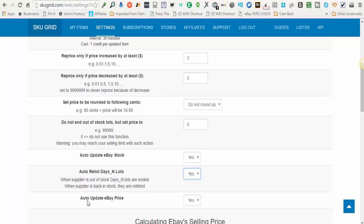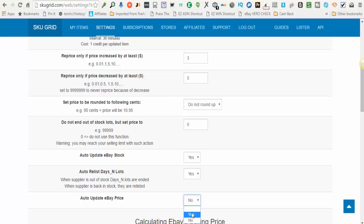The next option, auto-update eBay price. If you want SkewGrid to be adjusting your prices on eBay, then you select yes here. If you do not want SkewGrid to touch your prices, you select no. The reason why this is here is because some people prefer to use more algorithmic-based repricers and they don't want SkewGrid to modify their pricing, but they want SkewGrid to control whether or not their items are in stock or out of stock.